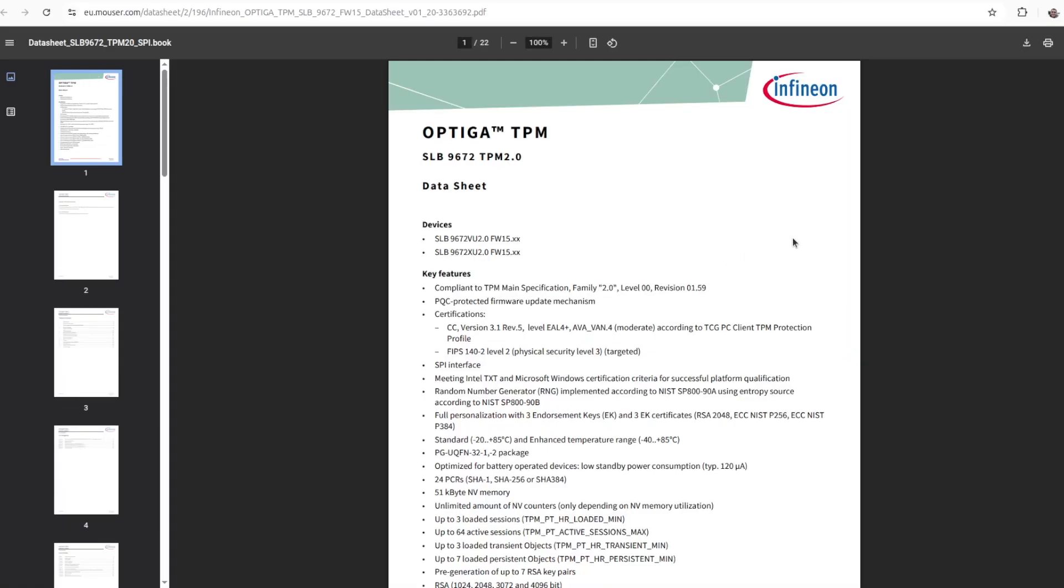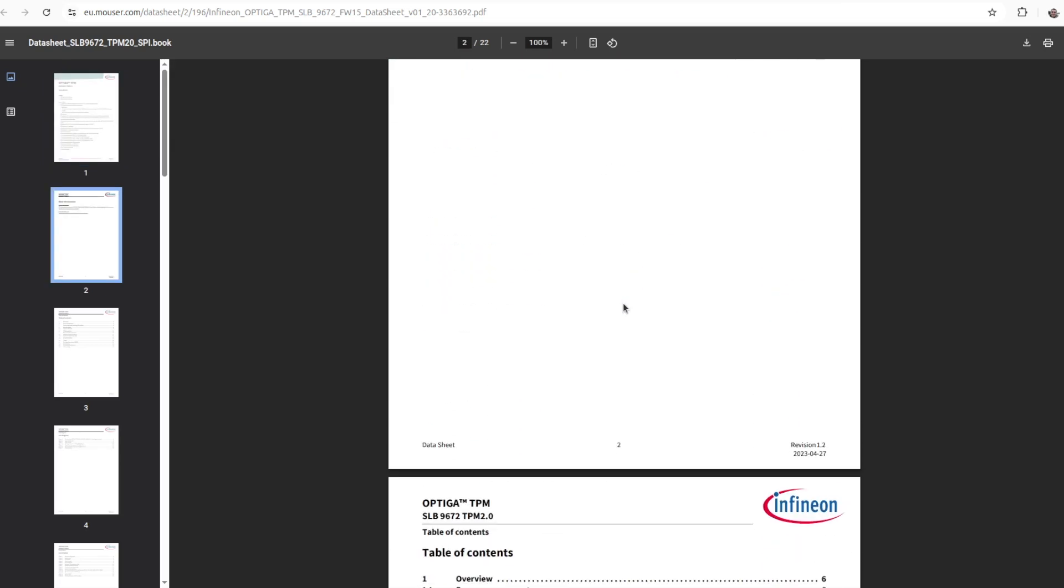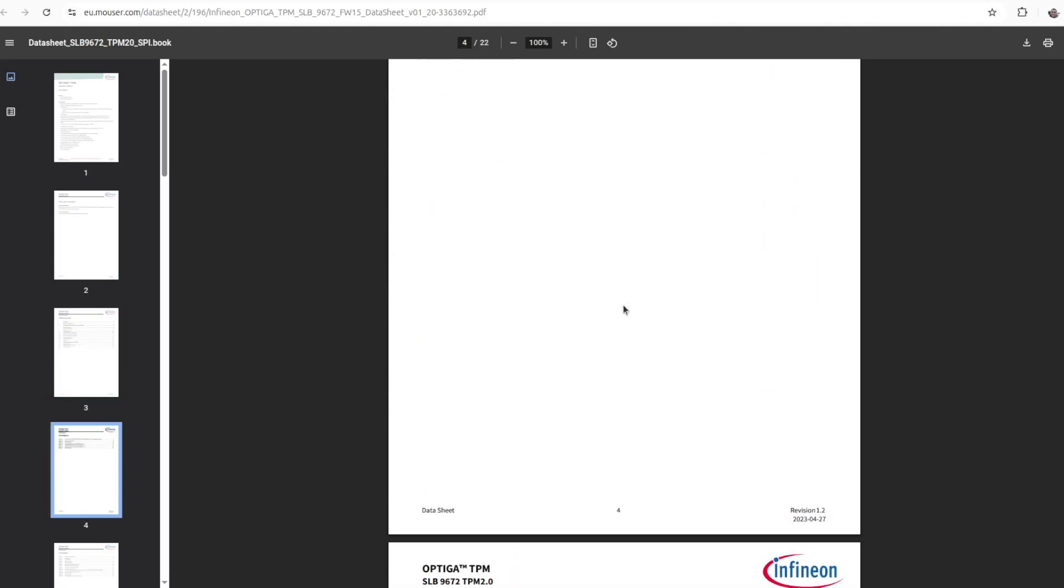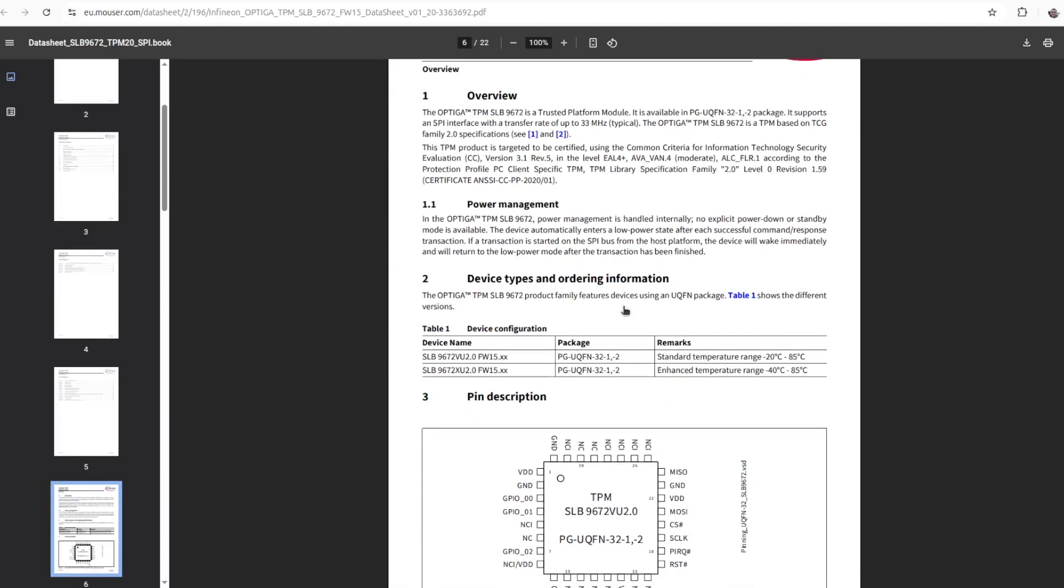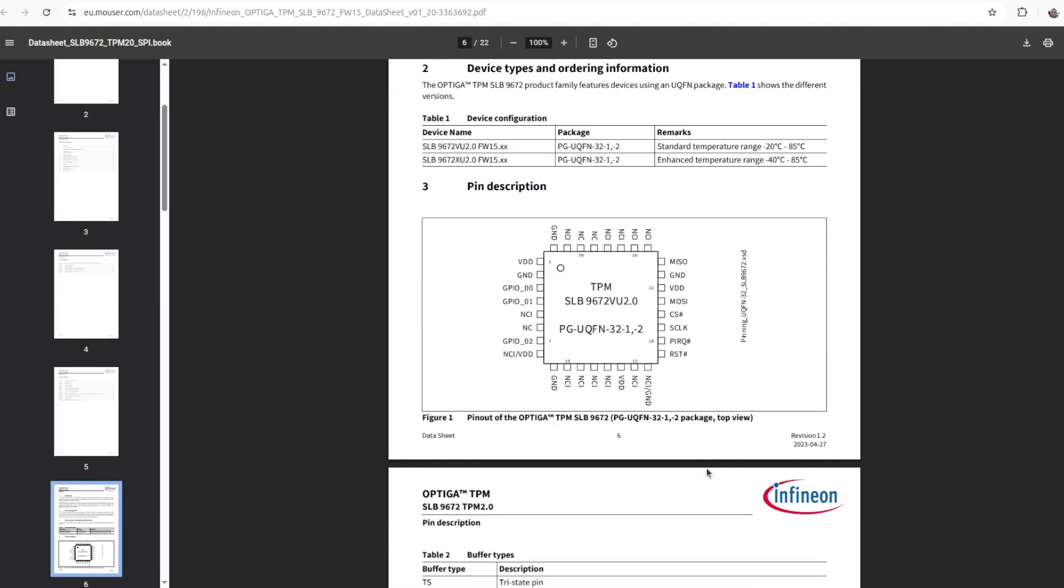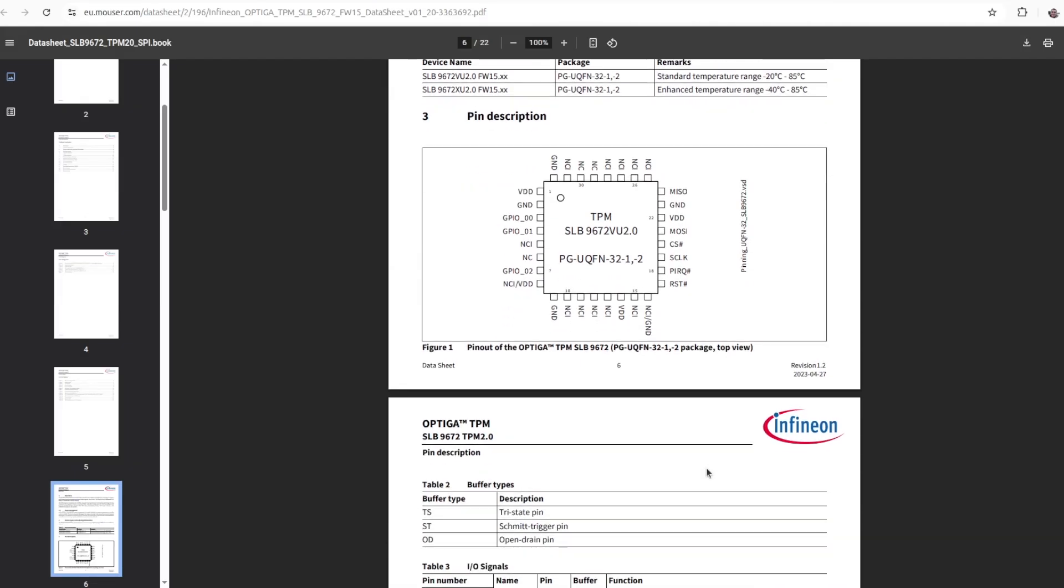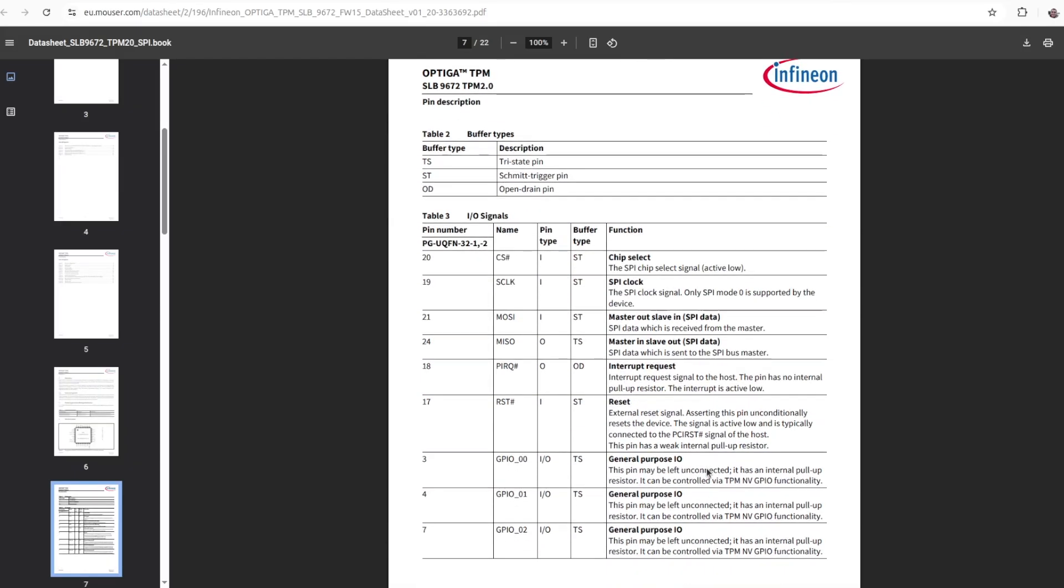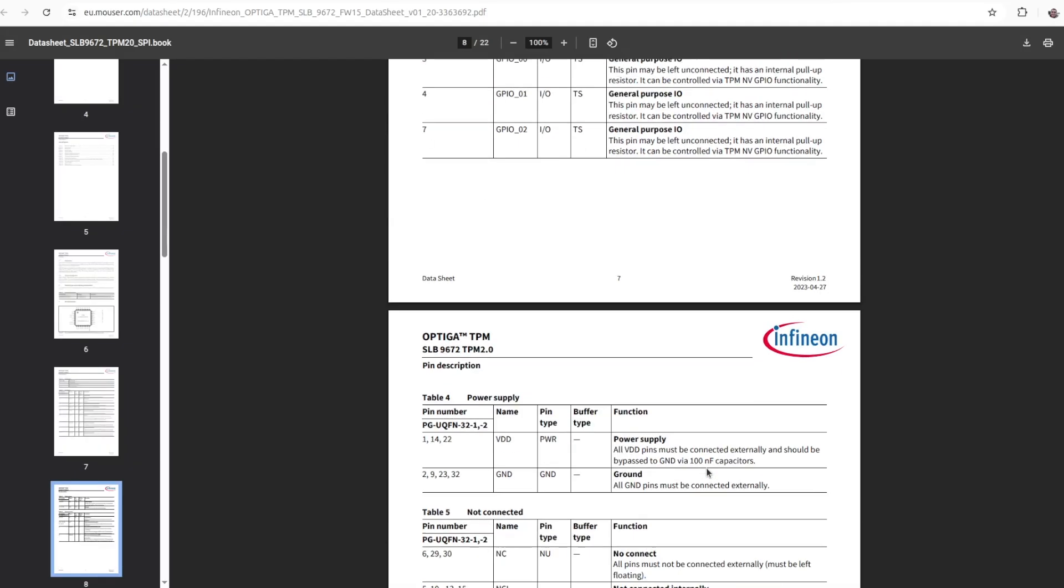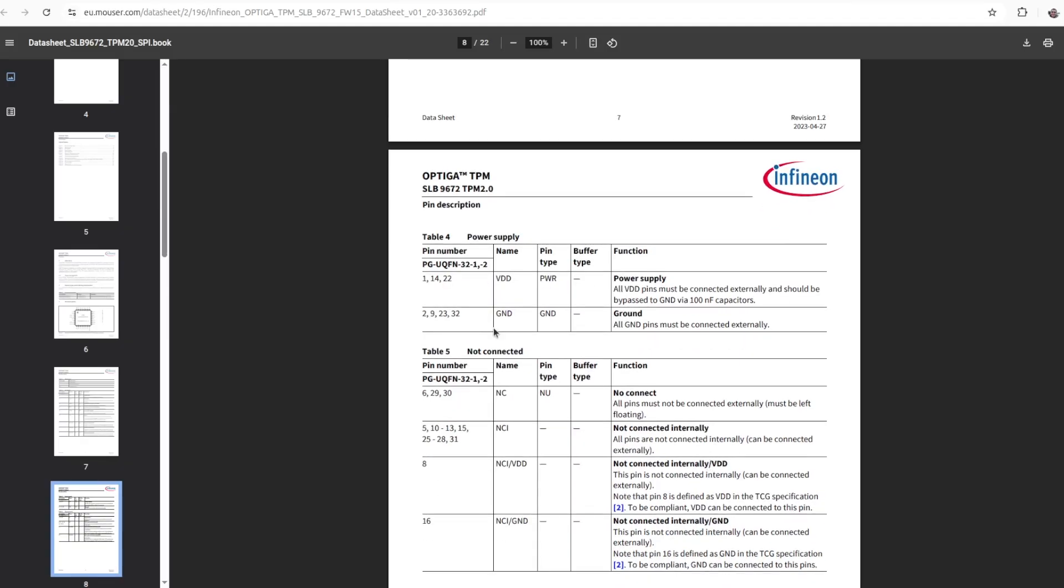There are two different device names depending on the model. One of them is for the standard temperature range from minus 20 to plus 85 degrees celsius and the other one, XU, is for the enhanced industrial temperature range from minus 40 up to 85 degrees celsius. The datasheet also contains the exact pinout of the integrated circuit.